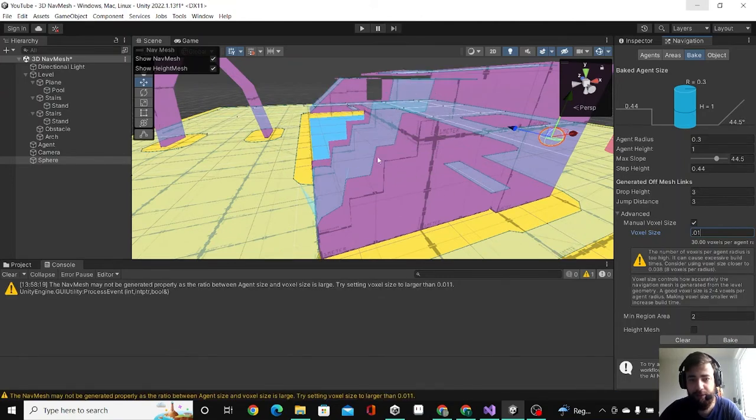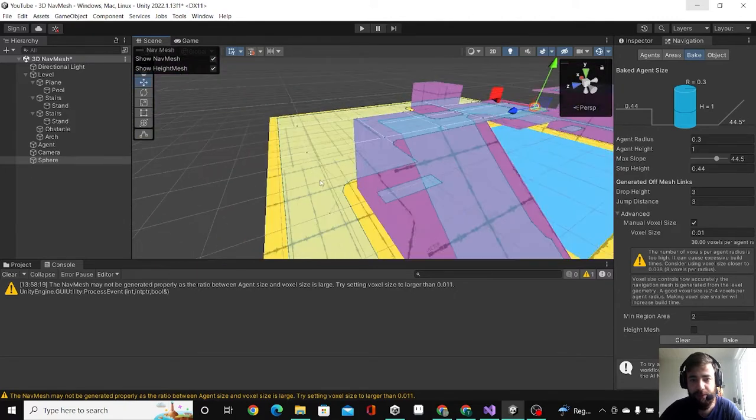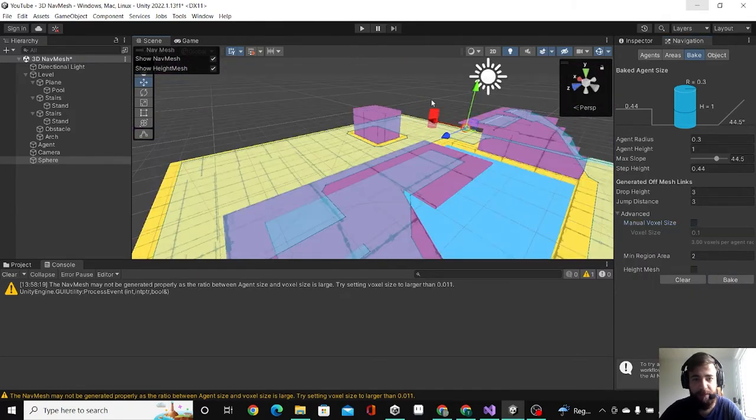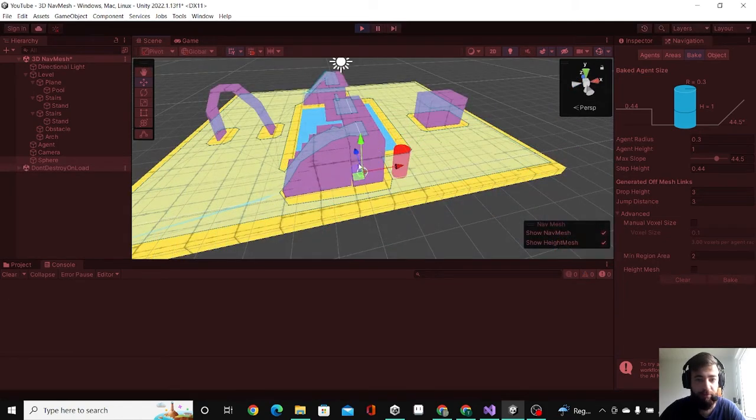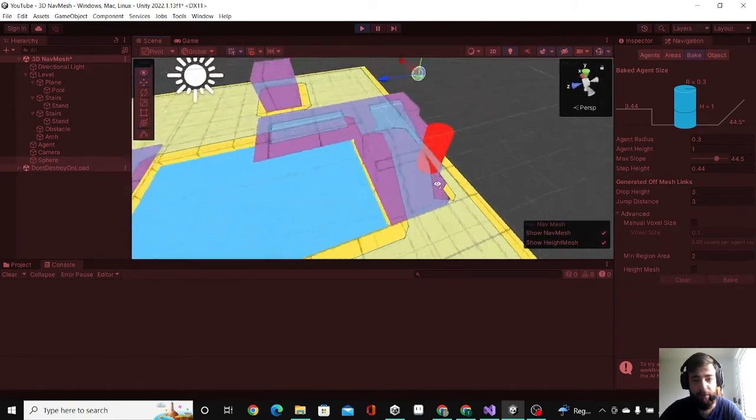That's if you want to make it very accurate, but I'm going to undo that. Let's try, so I'm going to drag my sphere here on the stairs, and yep, as you can see he walks on the stairs.